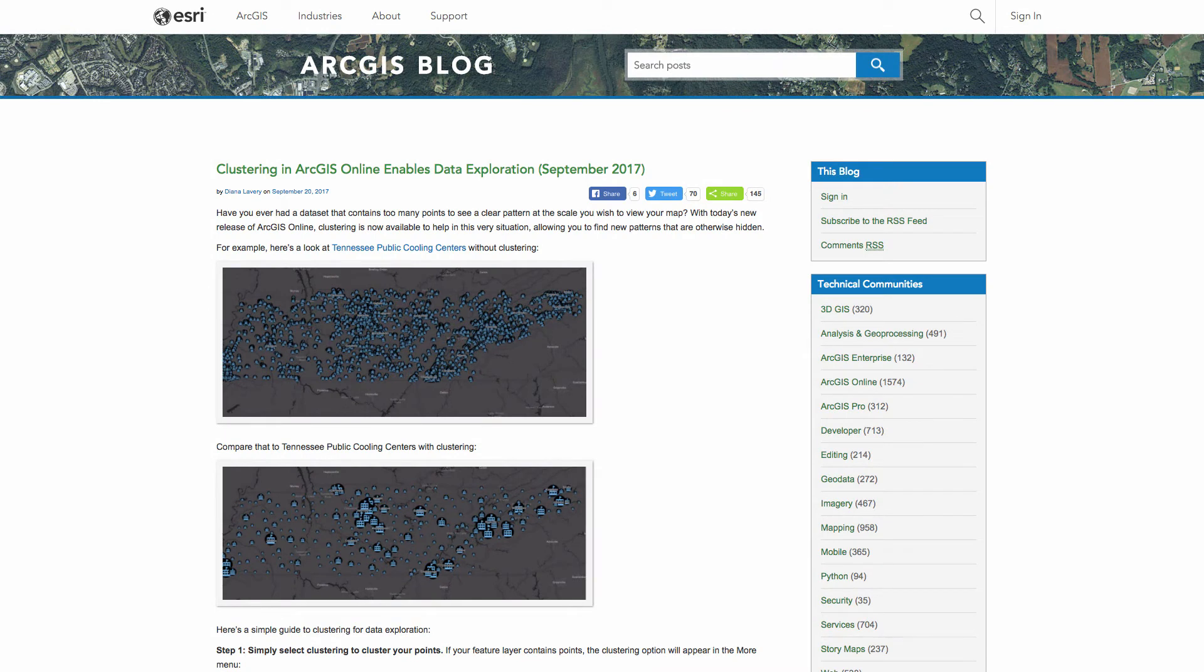Hey there, welcome back to Odonet. Today I want to talk a little bit about the clustering capabilities that were recently added into ArcGIS Online.